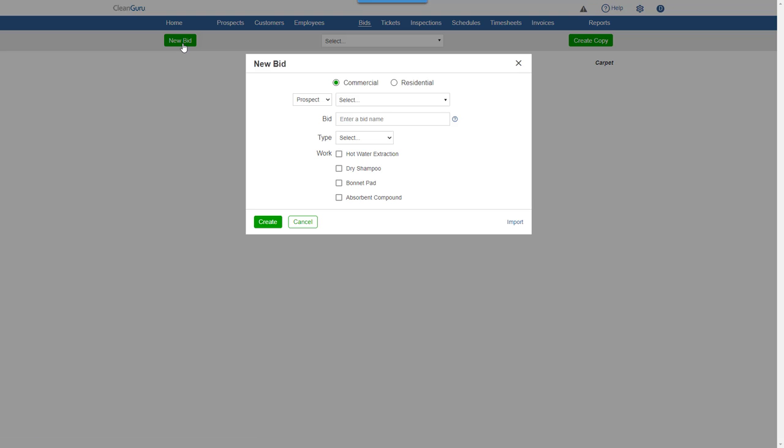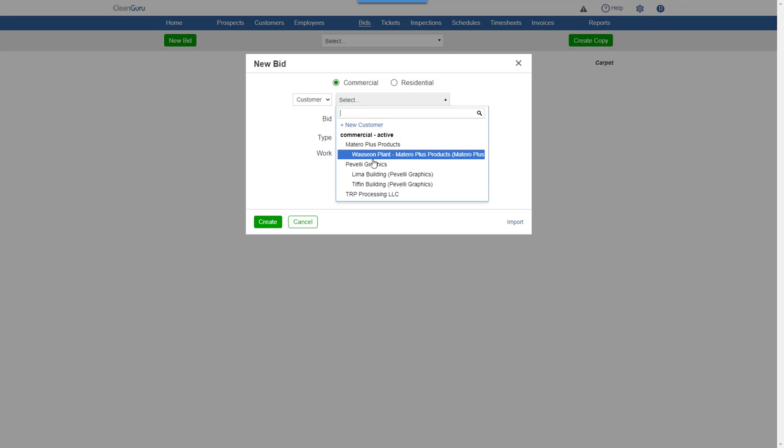Choose whether it's for a commercial or residential job. You can create a bid for a prospect or a customer. Here, we'll select a customer.